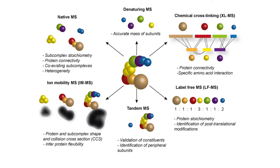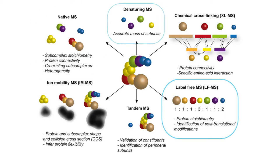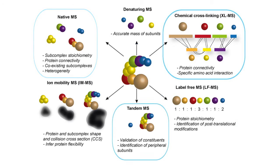We can answer questions like, for example, how many copies of each protein are present in these nanomachines? Are the individual proteins modified? If so, what are these modifications? Which proteins are next to each other? Which ones are at the outside and which ones are at the inside of these nanomachines?